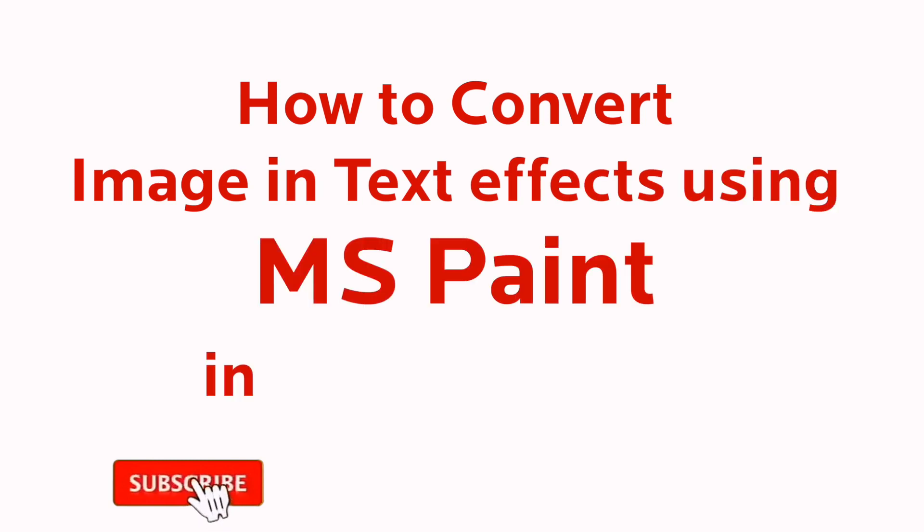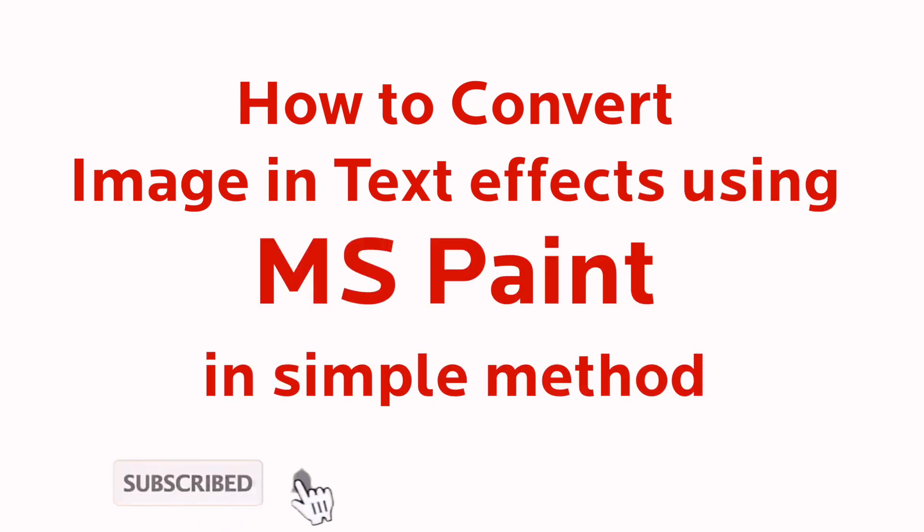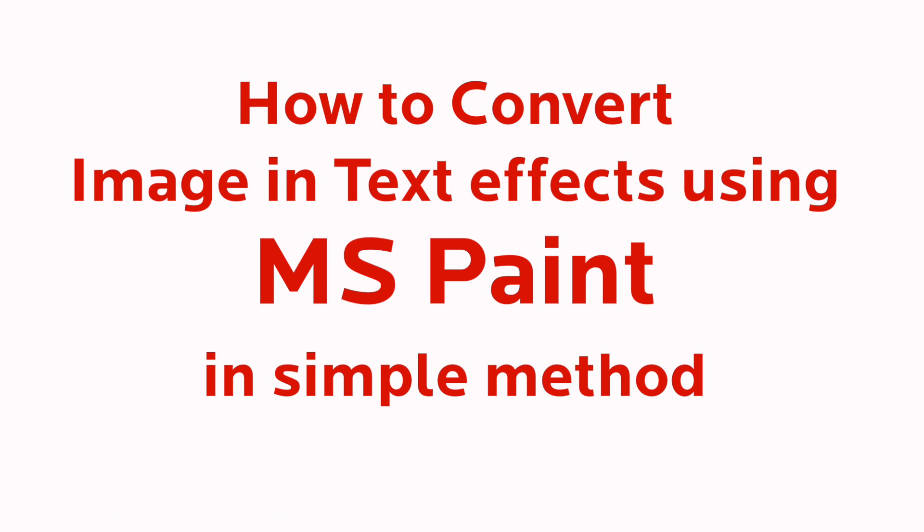Hi friends, welcome to our channel. In this video I am going to explain about image in text effect using MS Paint.